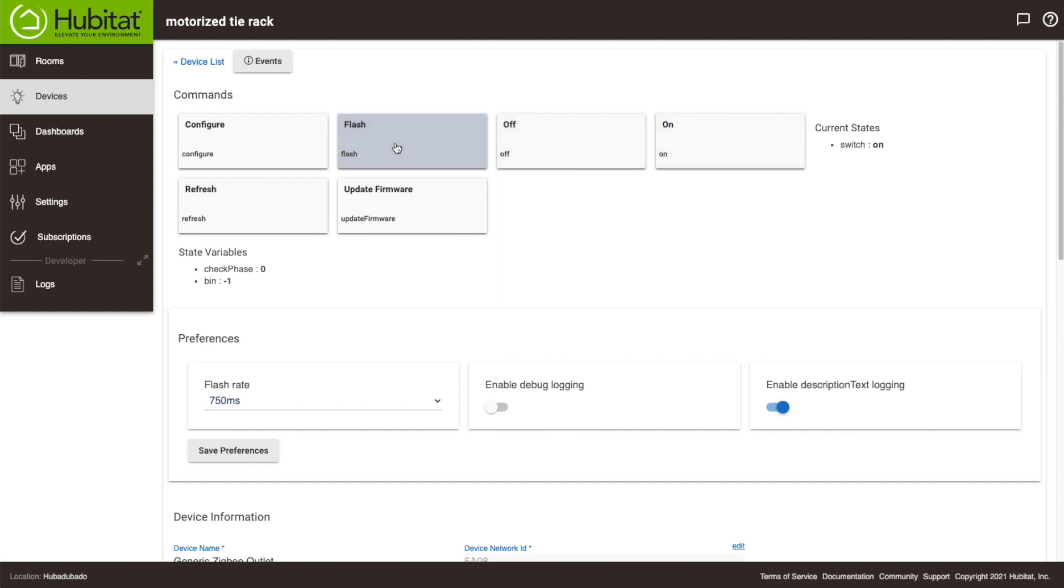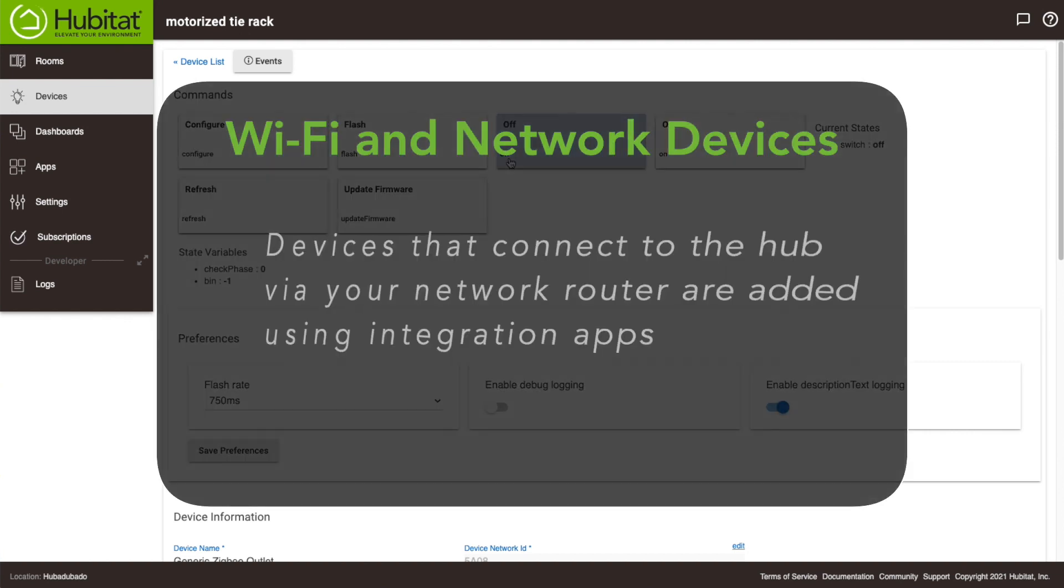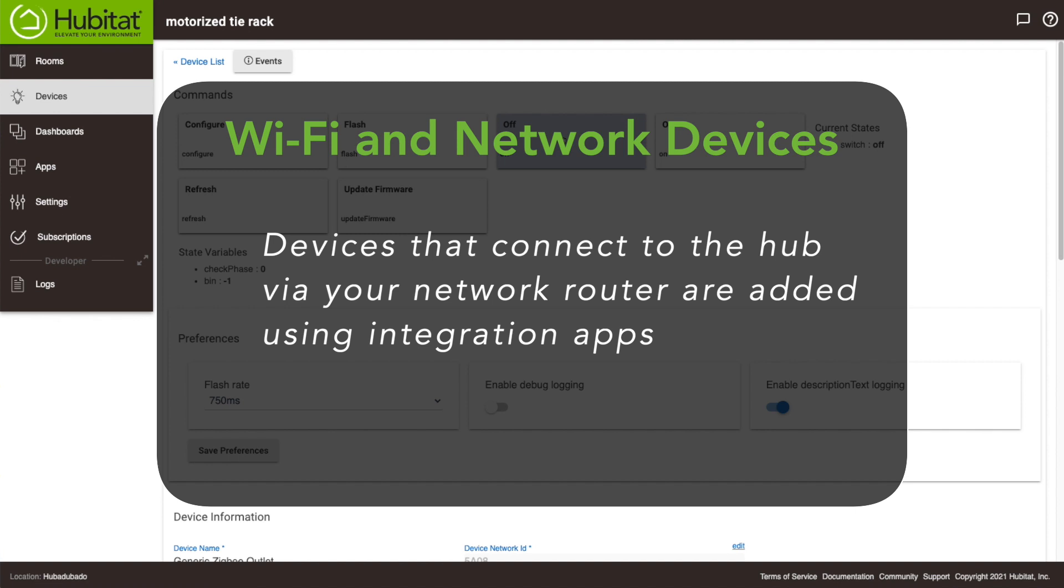So those are the basics of adding devices using our add device wizard, and it works for most of our compatible devices. If, however, you are trying to add devices that connect to the hub using a bridge, such as Lutron or Hue, or you are adding Wi-Fi network devices, such as Alexa or Google Home, you will need to use an integration app.